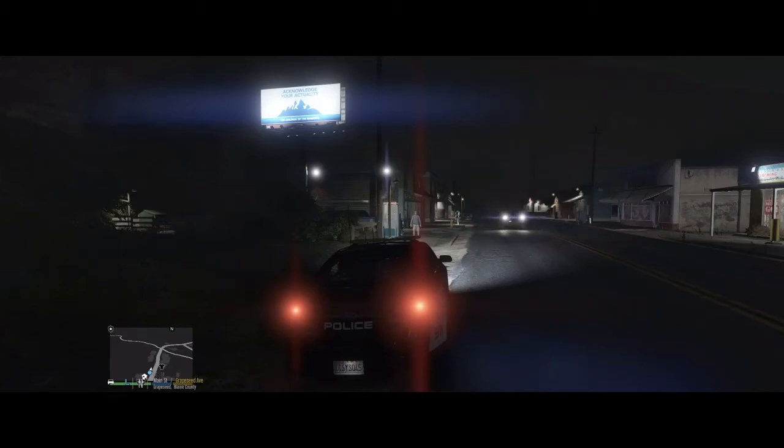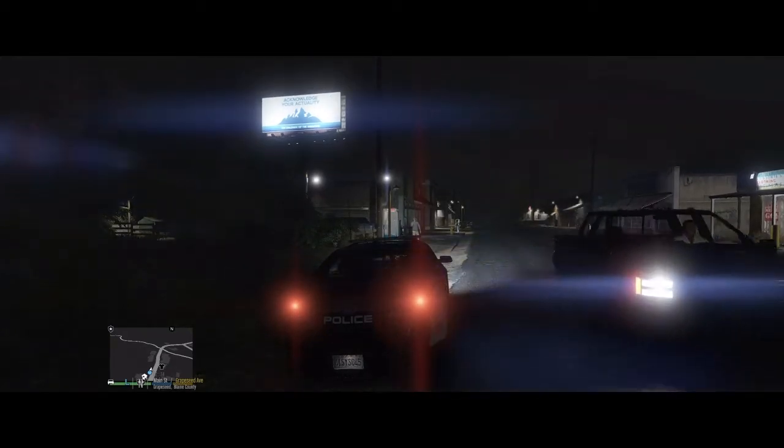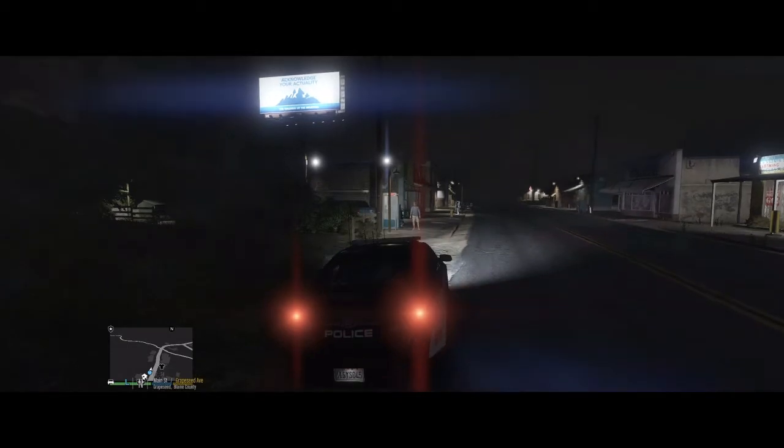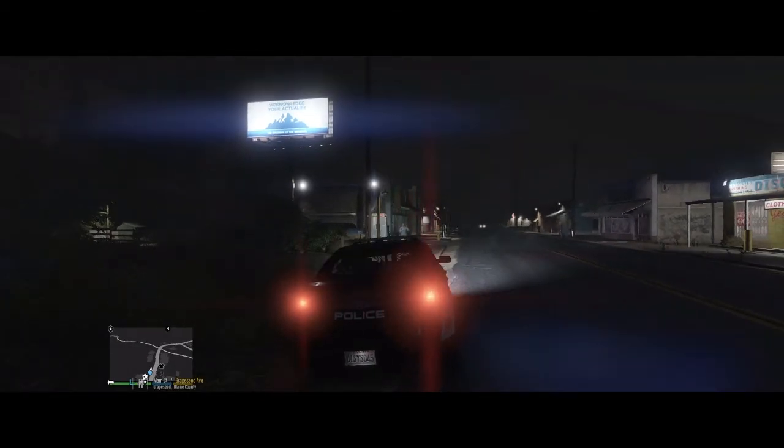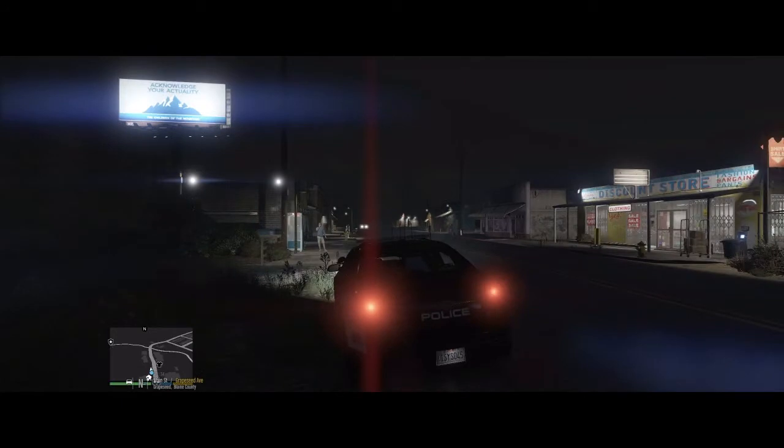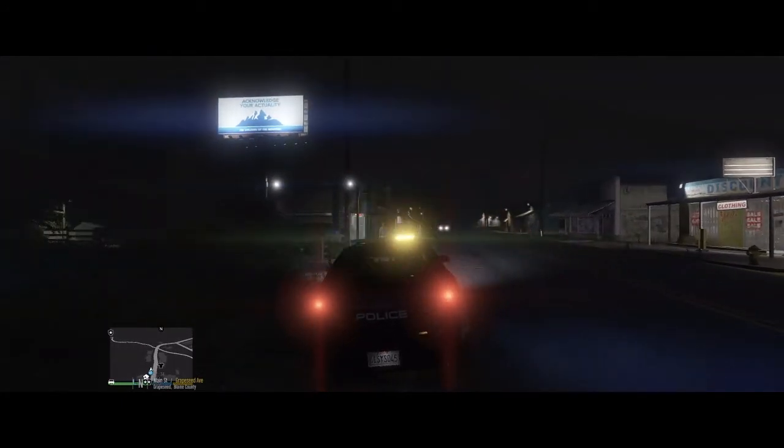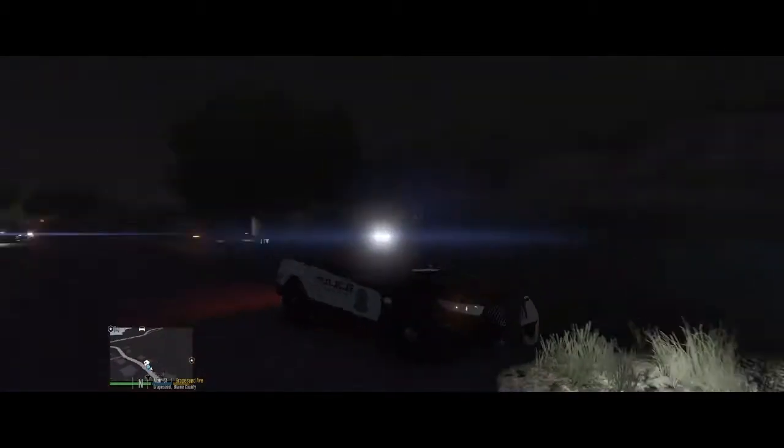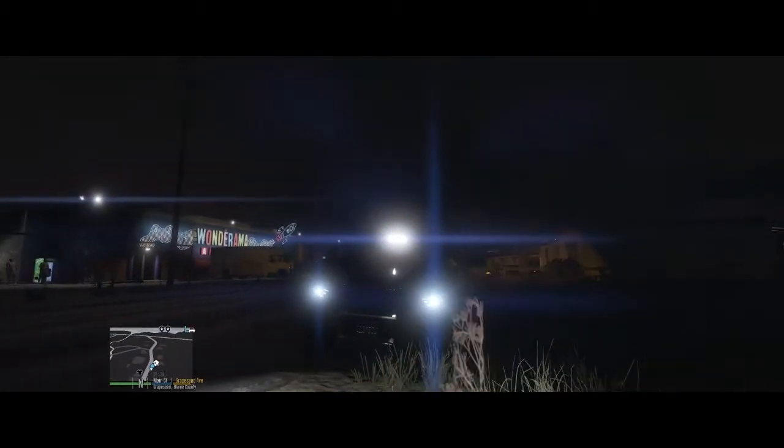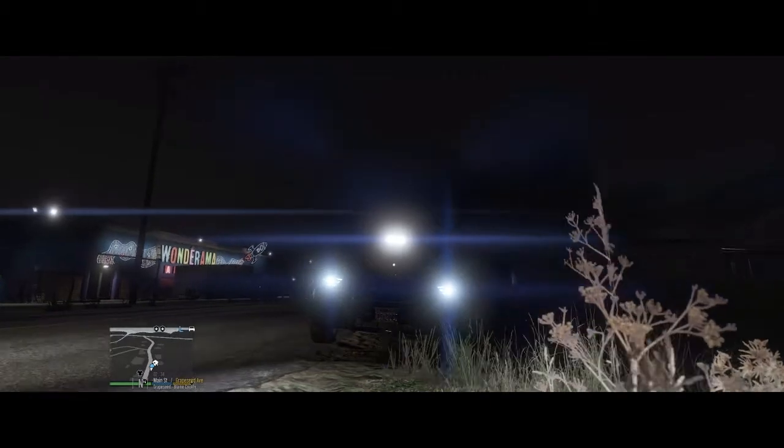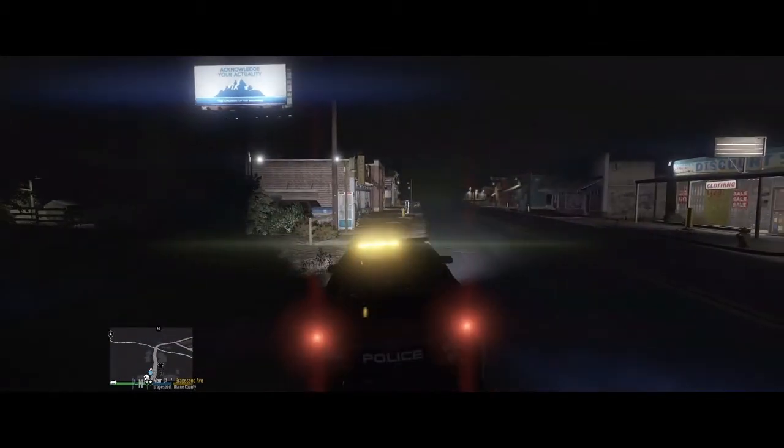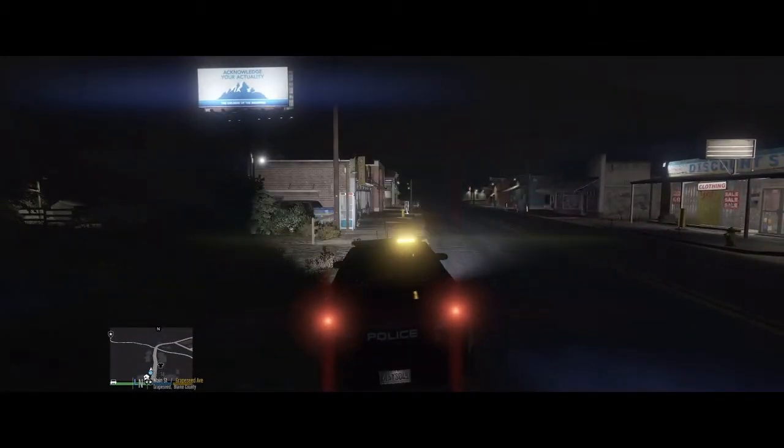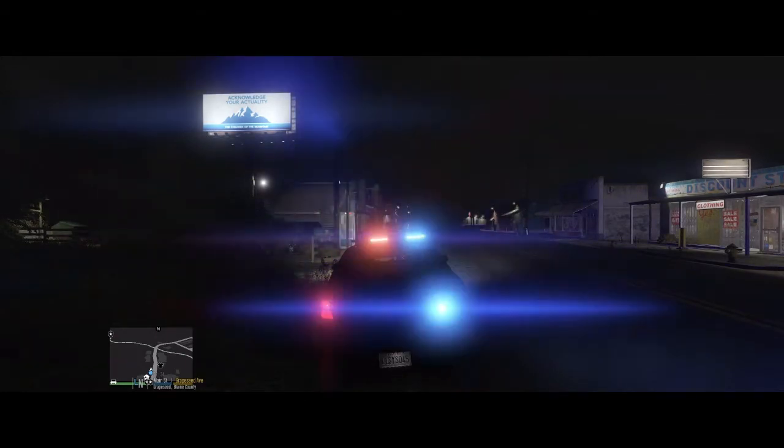All right guys, so today I'm going to show you how to get some insanely bright lights. There's our takedowns. As you can see, it really lights up the neighborhood here and our lights.